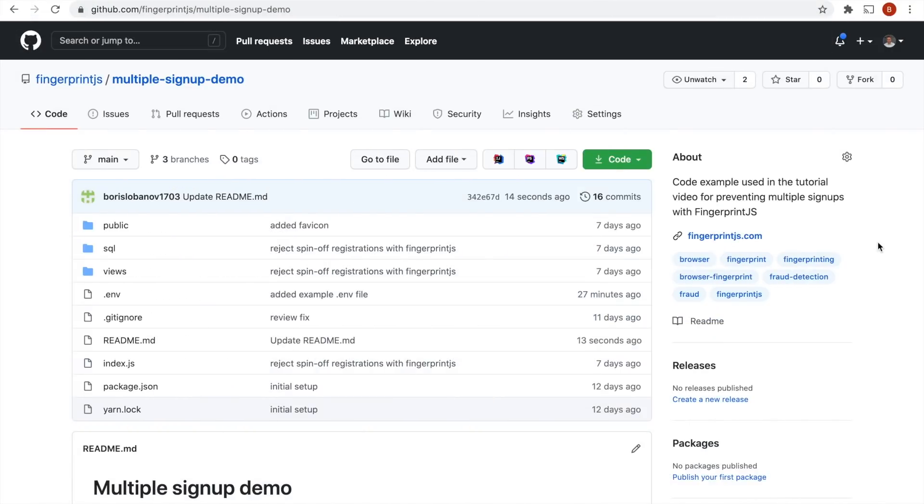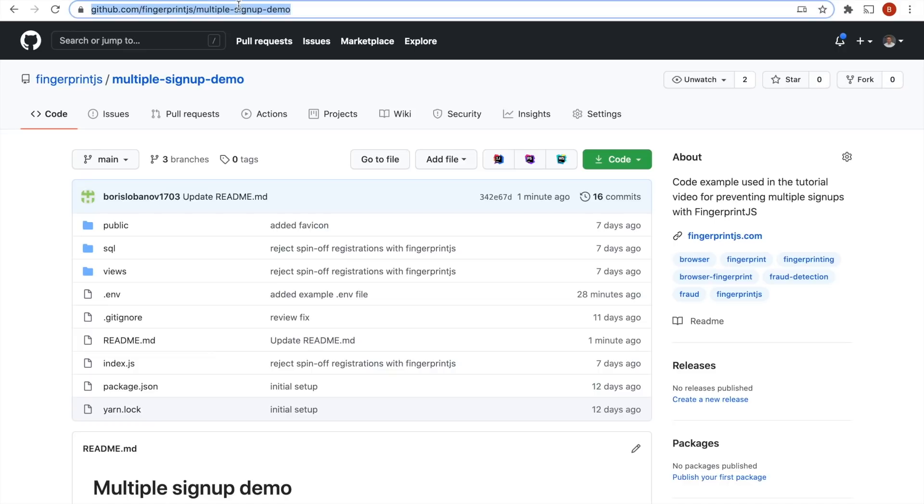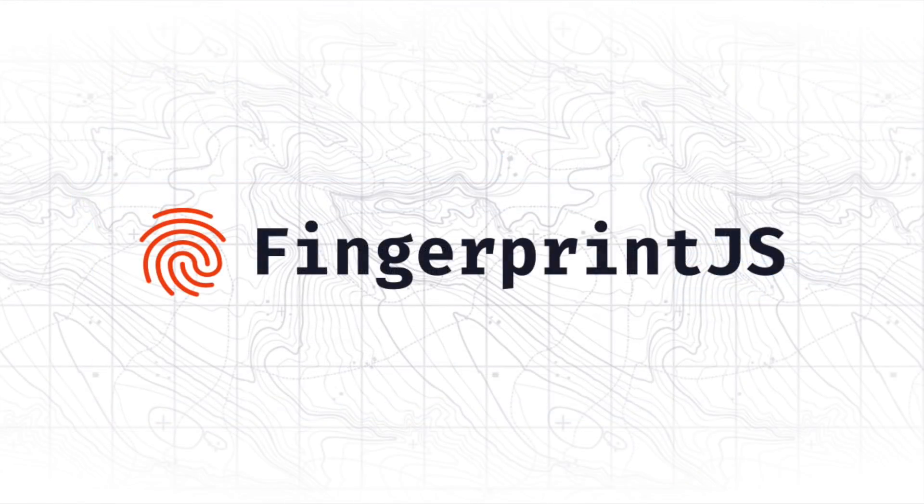You can find all the code from this example in our GitHub repository. Thanks for watching.